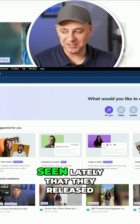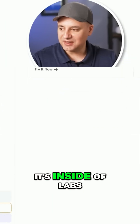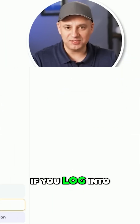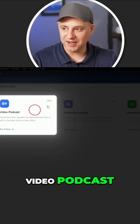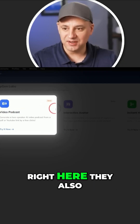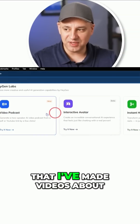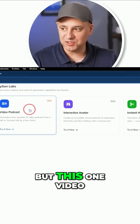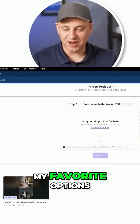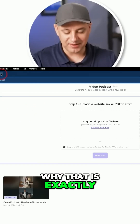It's inside of Labs right here. If you log into HeyGen, it's called Video Podcast — this is relatively new right here. They also have other things that I've made videos about, but this Video Podcast is one of my favorite options. Let me show you why that is exactly.